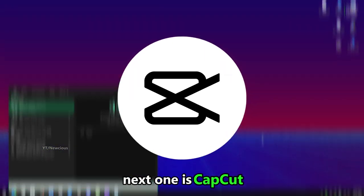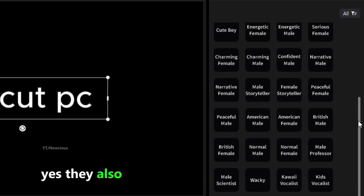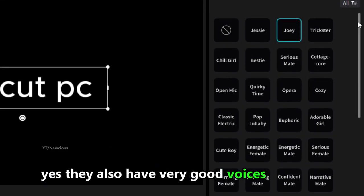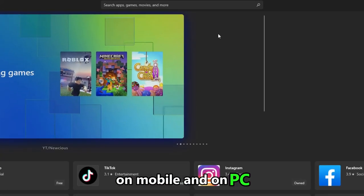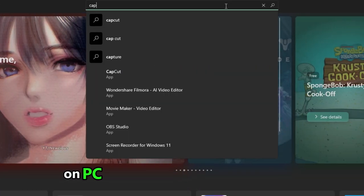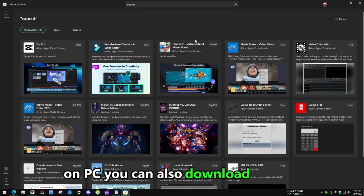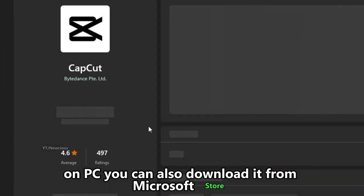Next one is CapCut. Yes they also have very good voices that are free, on mobile and on PC. On PC you can also download it from Microsoft Store.